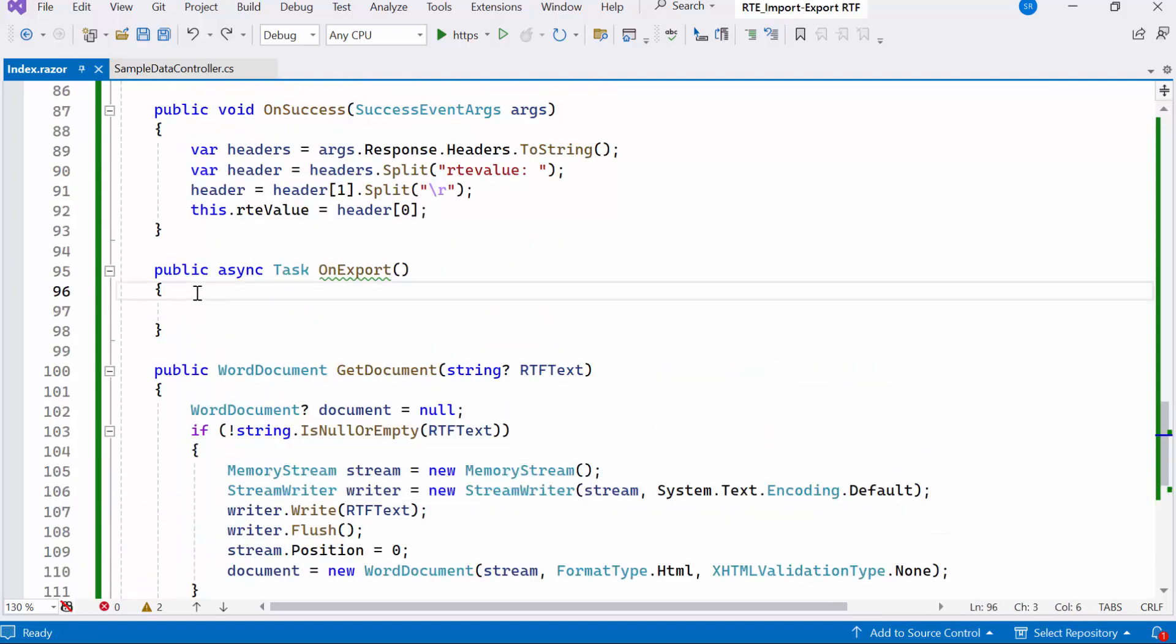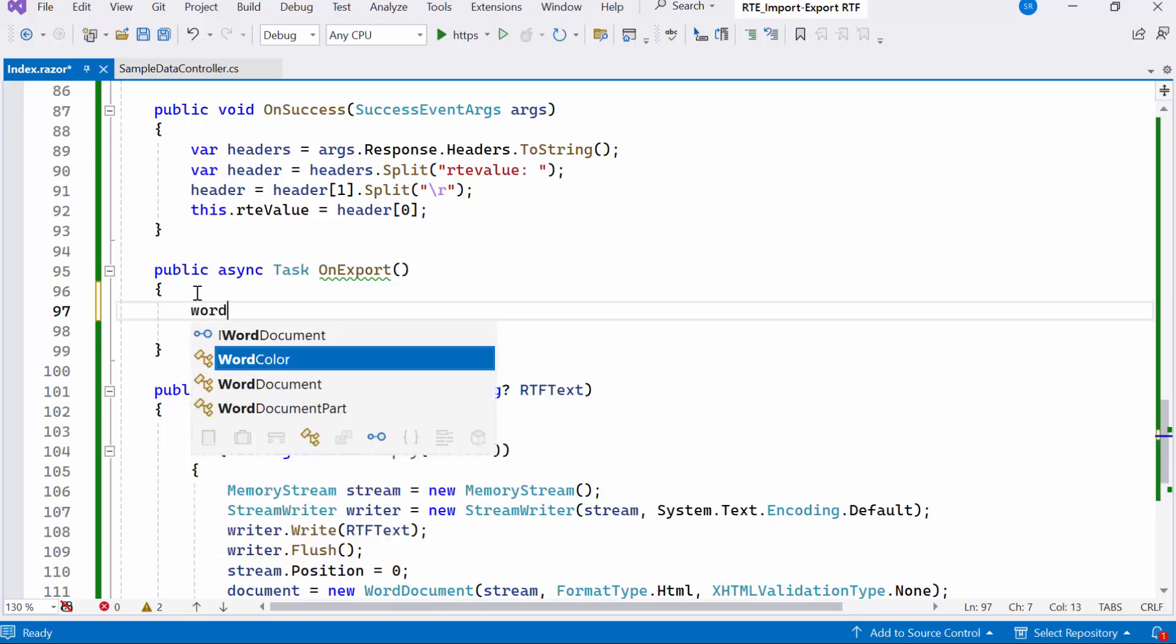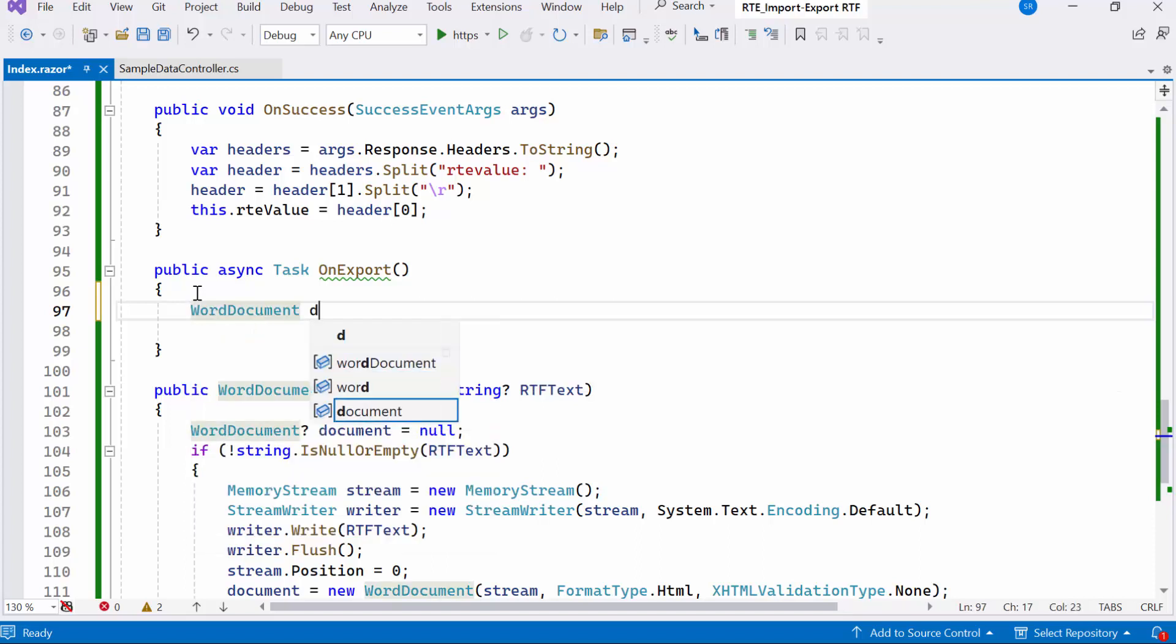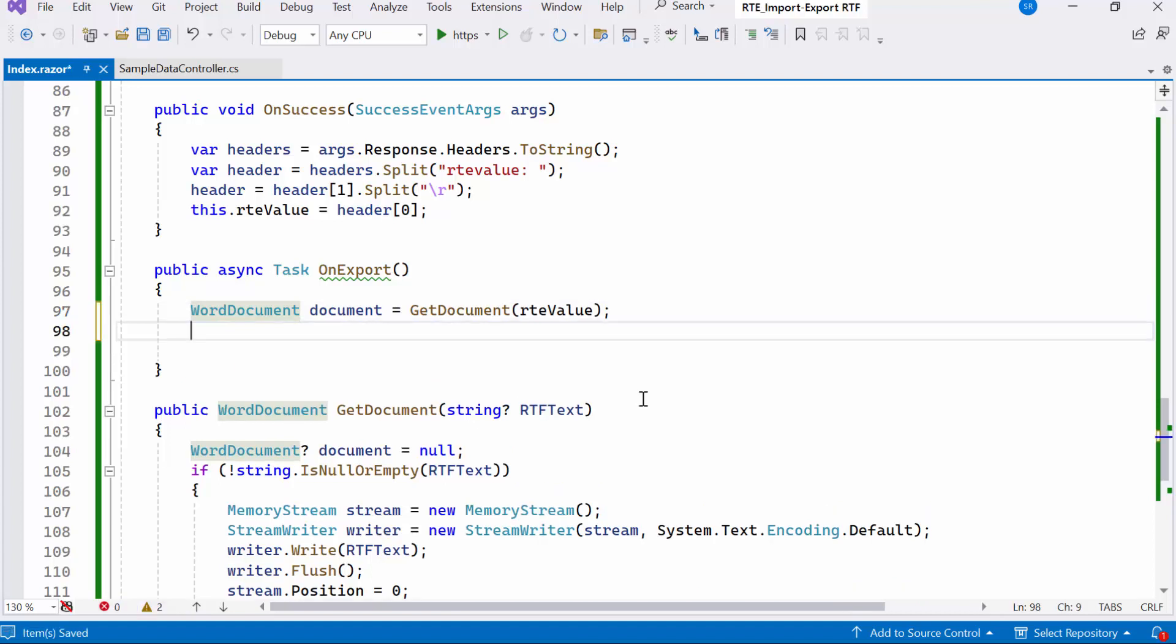Inside the onExport method, I call the created GetDocument to obtain a WordDocument representation of the input RTF content. Also, I create a new MemoryStream named stream to temporarily store the RTF content.